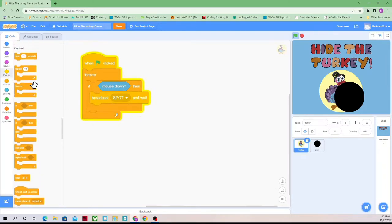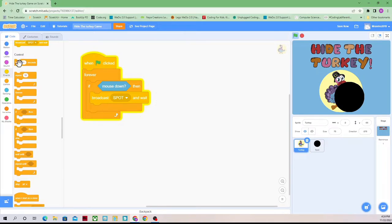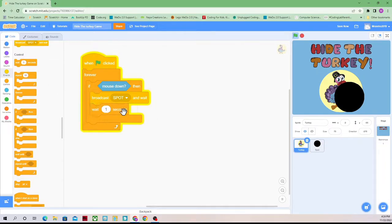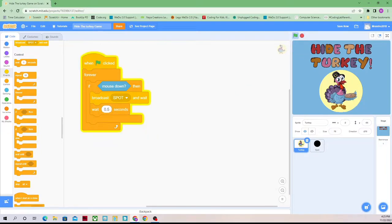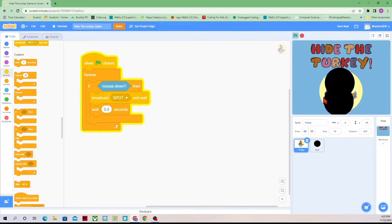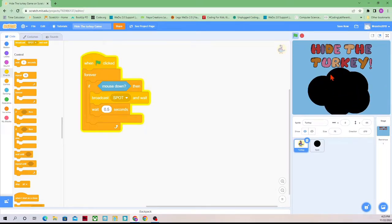So under Control, we have wait one second, but we don't want wait one second. We want it to wait 0.5 seconds, which is a half a second. Now I can control my clones and I can add more than five.